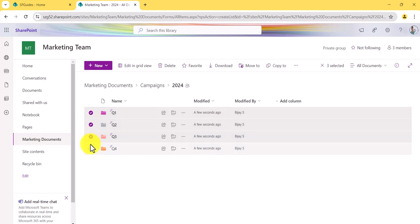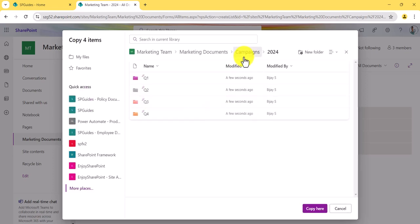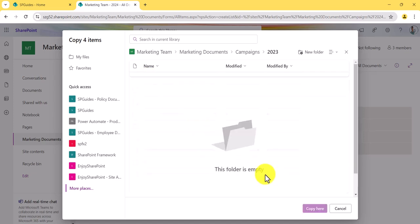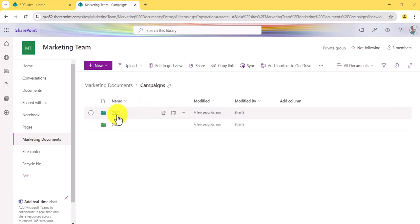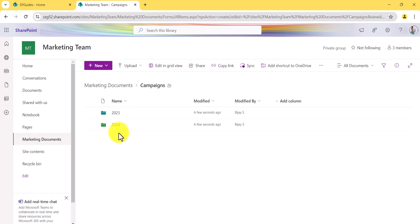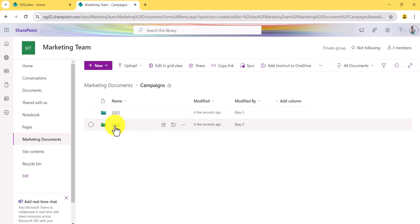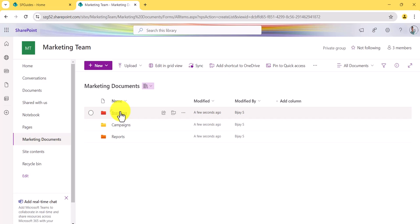I'll use the 'Copy to' feature to copy the quarterly folders from 2024 into the Campaigns folder, then select and copy them into 2023 as well, so that all the quarterly folders get created for 2023 too. Now for each year you have quarterly subfolders where you can store your documents.